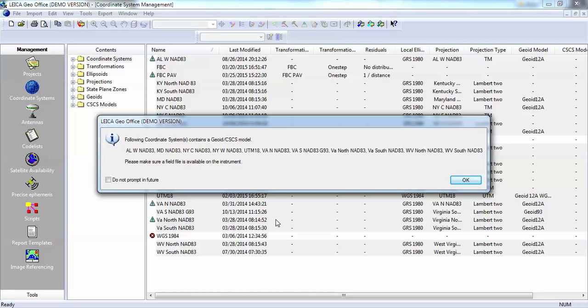You'll get a note here that the systems have links to geoid models. This is actually a note for putting these on the instrument, but this will tell you that they are linked to a geoid model and you'll need to reestablish that link to the geoid model when you put this in a new version of LGO.